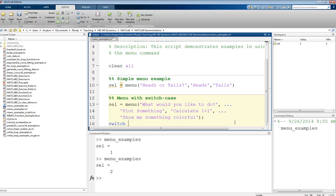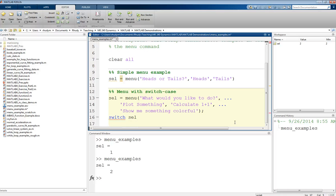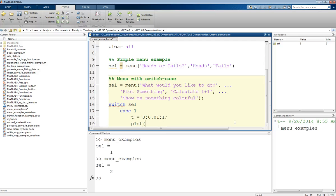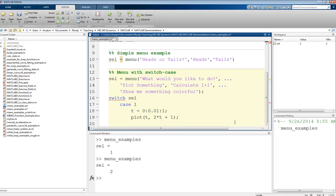The way the switch case statement works is you use 'switch' and then enter the variable you're interested in — in this case, selection. Then for this variable, we can look at different cases. On the next line, we do 'case 1' — when the selection equals one, we do certain things. For this first option, which is plot something, we create a time vector T and then do a plot of T and some function of T. It's also a good idea to be explicit about what each case is, so this case one was the 'plot something' case.